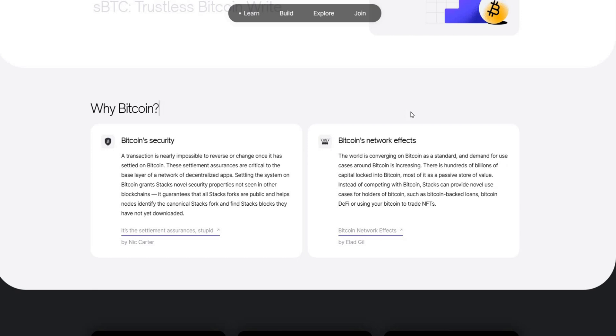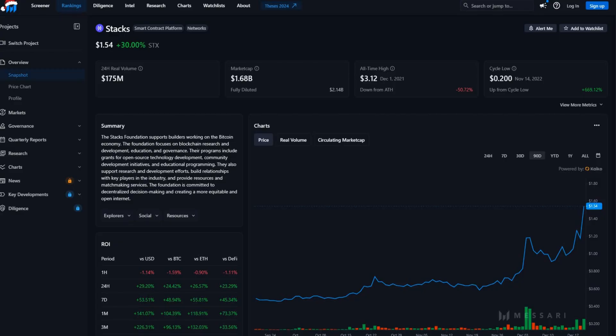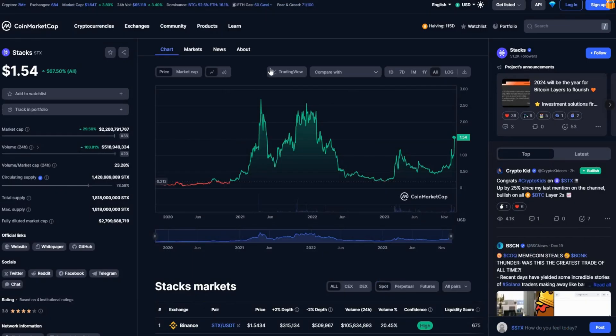Now we know what that coin is, let's look at what is the coin price at the moment. It is trading at a mark of $1.54.